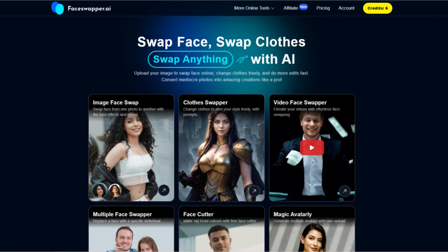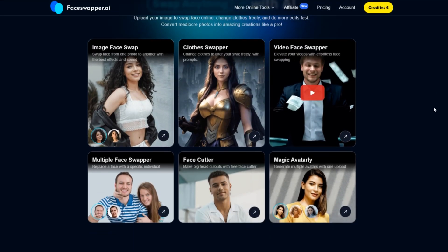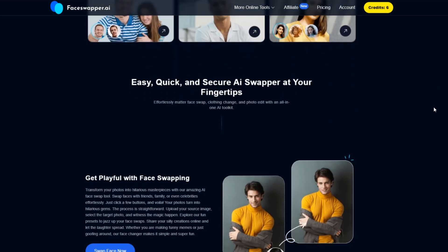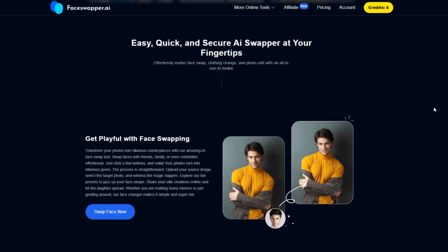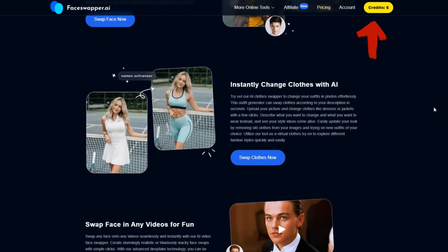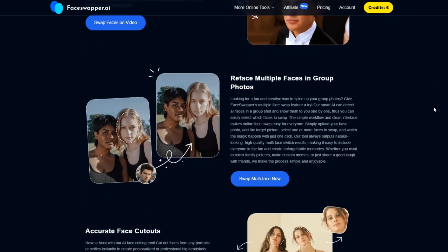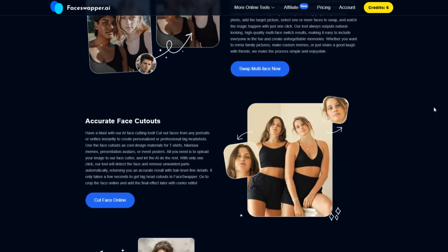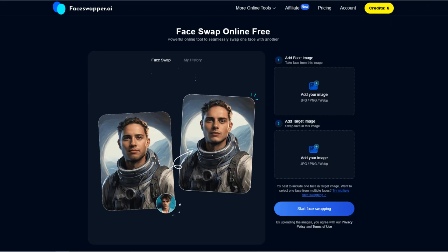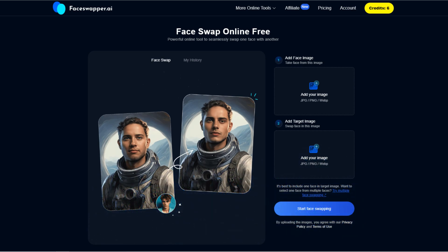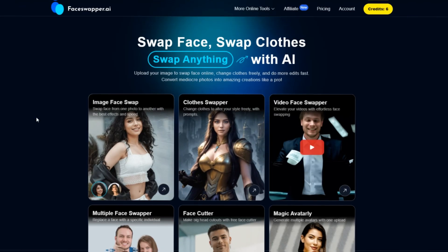The first tool we'll look at is Face Swapper. It's the simplest tool for swapping faces in photos. Just click the link in the description. You already have six credits, and after registering the number will increase to 10. This means you can swap faces in 10 images every day. If that's not enough for you, you can always register a new profile.